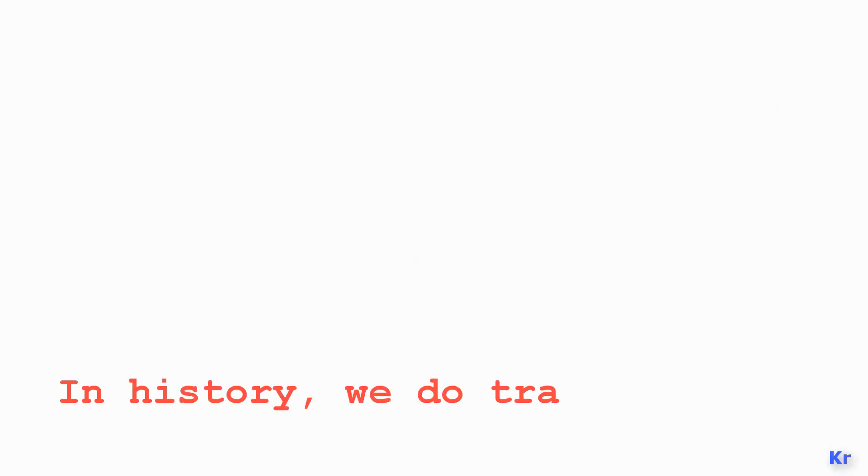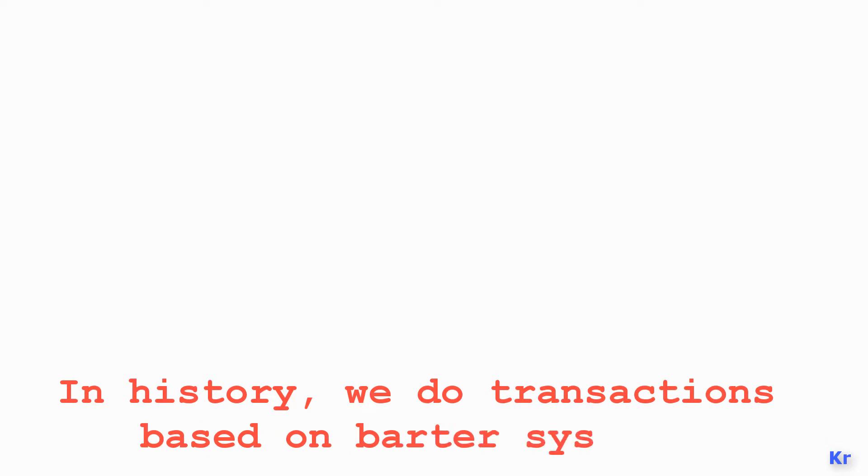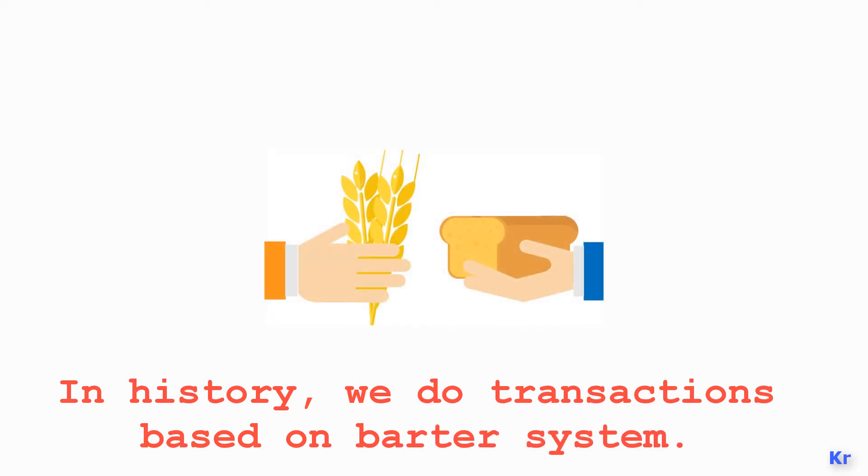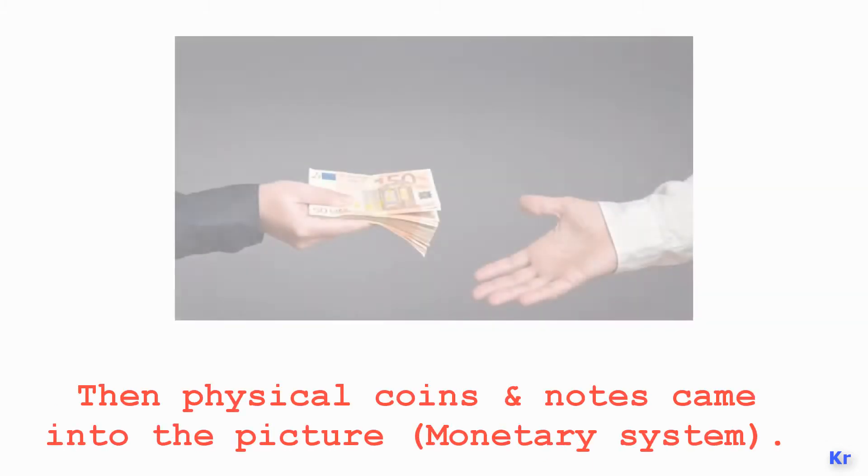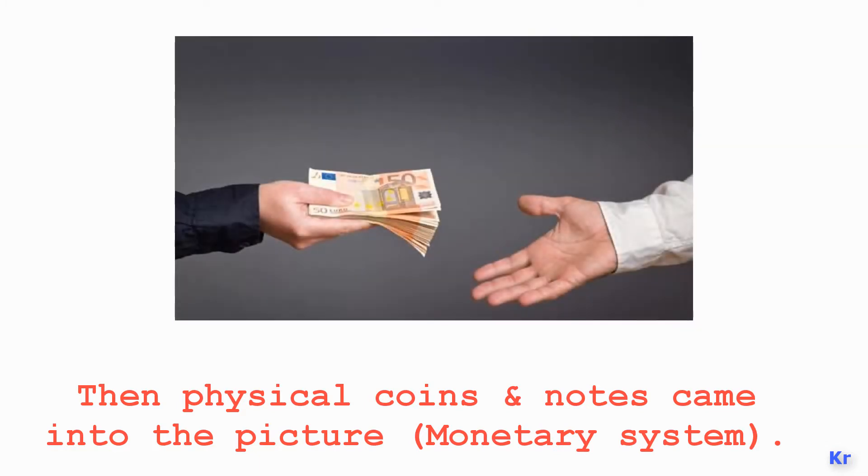In history, we did transactions based on products—when we bought something, we paid back the same valued product in return. Then physical coins and notes came into the picture. We buy products and pay some cash for that product's value. So this is the practice that we are following now.